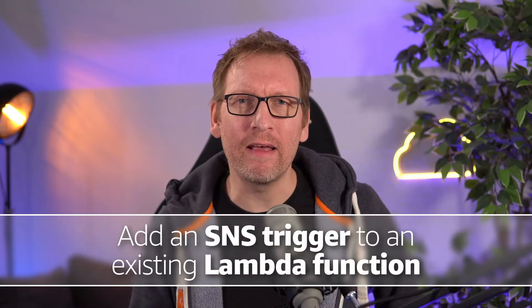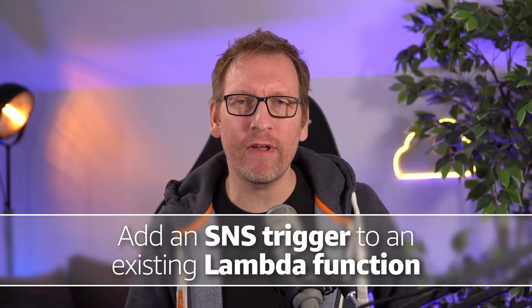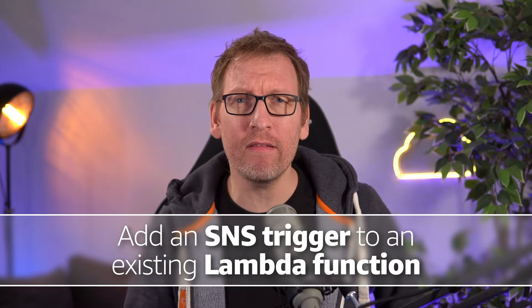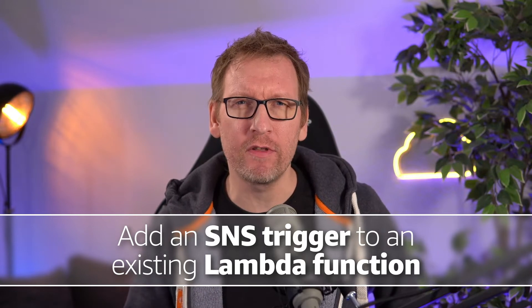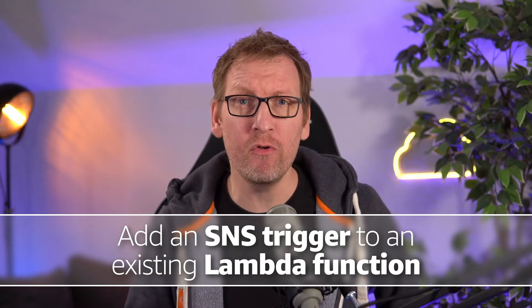In this video I'm going to show you how to add an SNS trigger to an existing Lambda function so that whenever there's a new message on a topic, the function will automatically run.